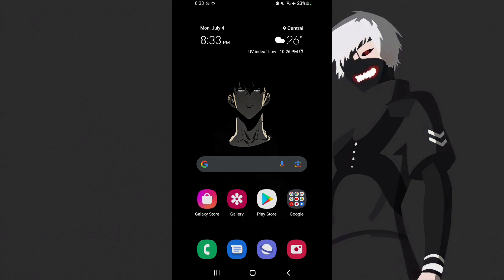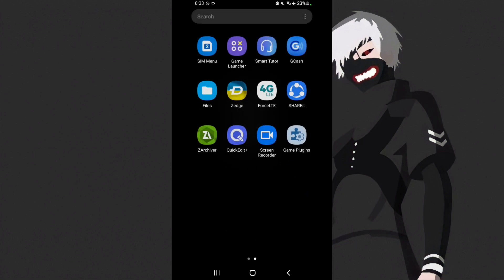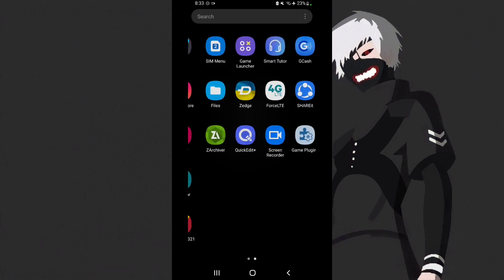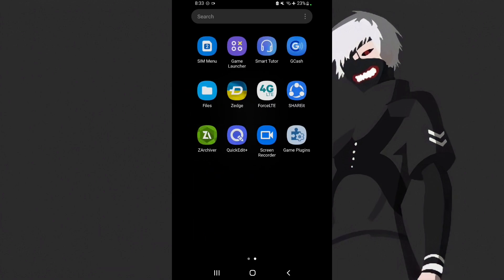So let's start. First of all, open your app drawer then download this game plugins. If you're asking where to download this game plugins, you can download it from Samsung's official app store which is the Galaxy Store.